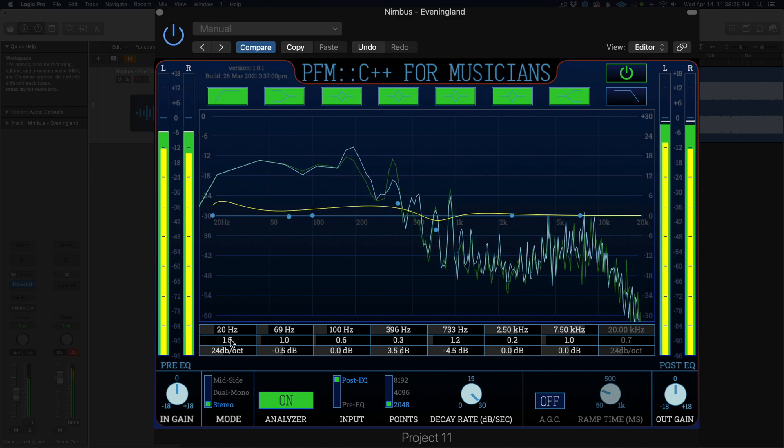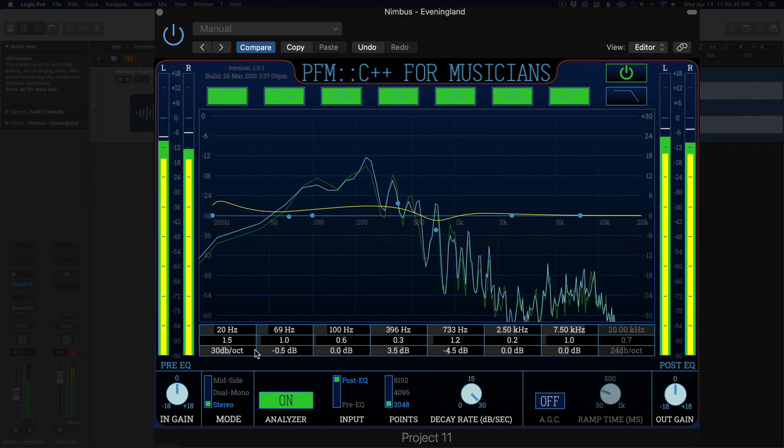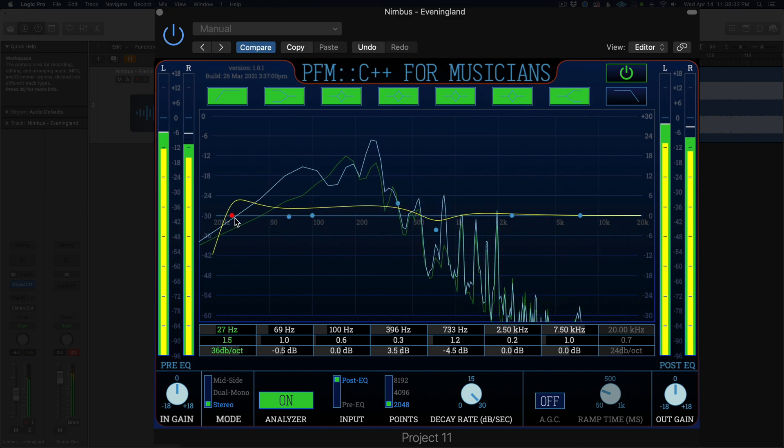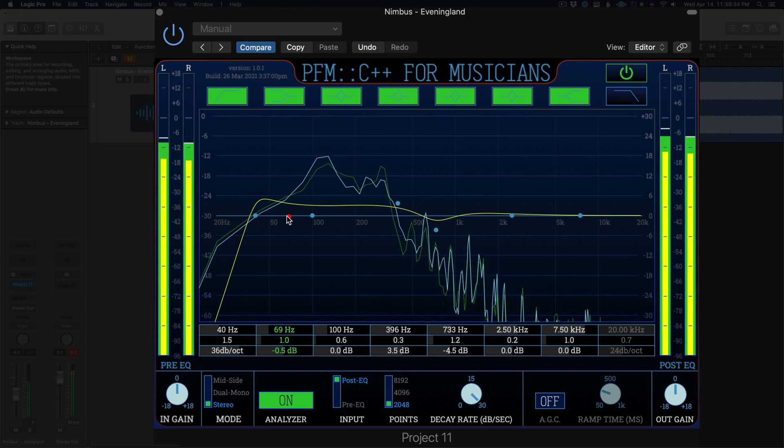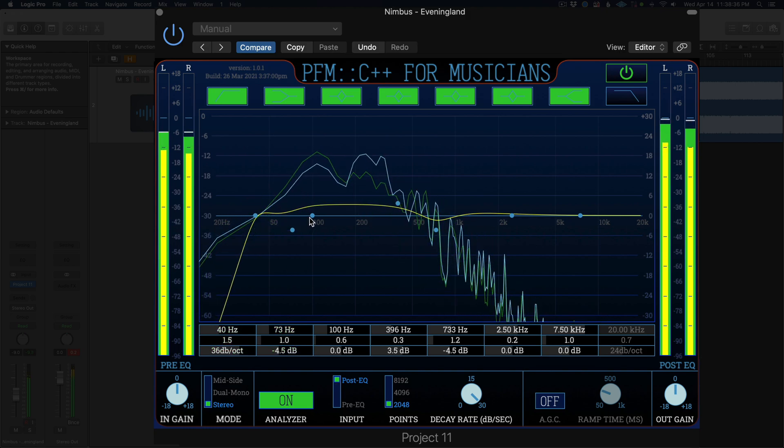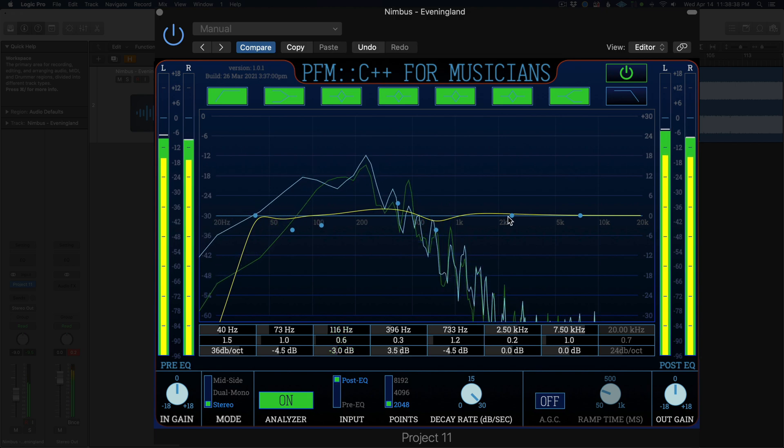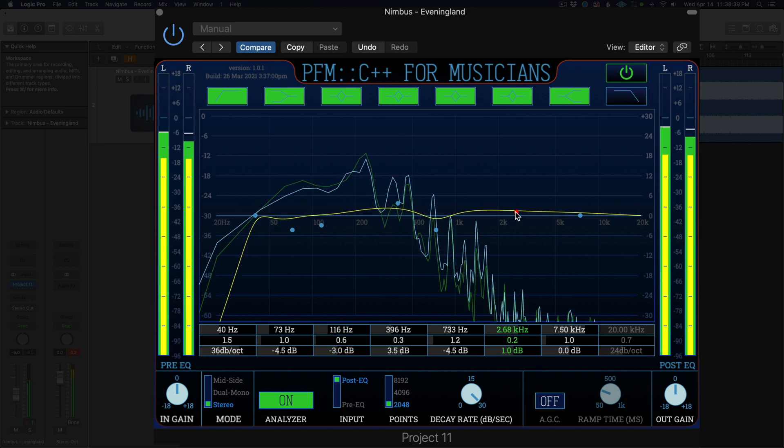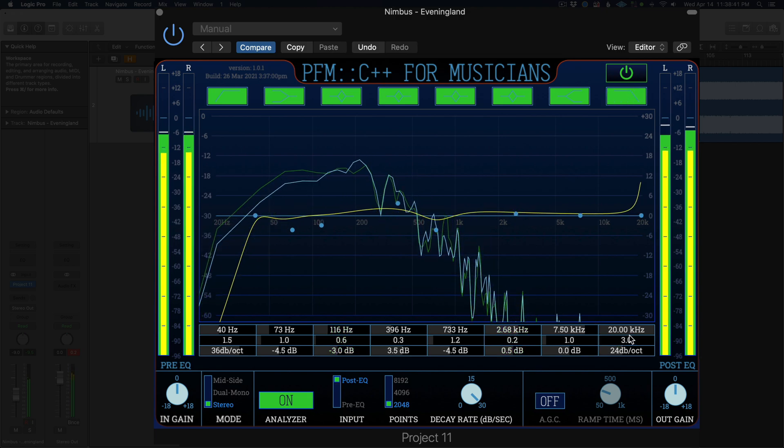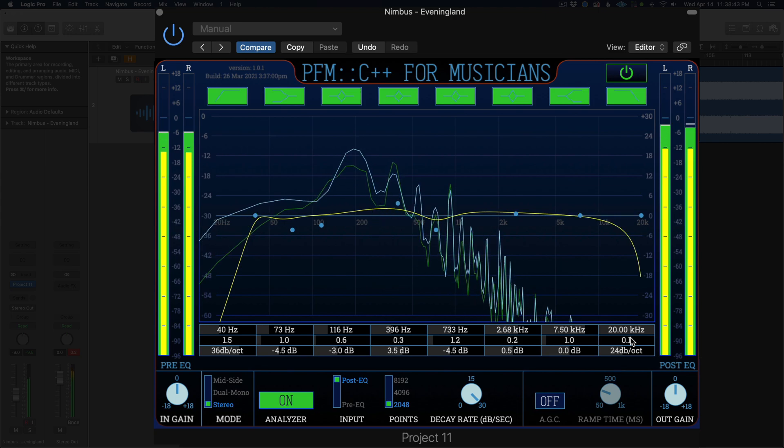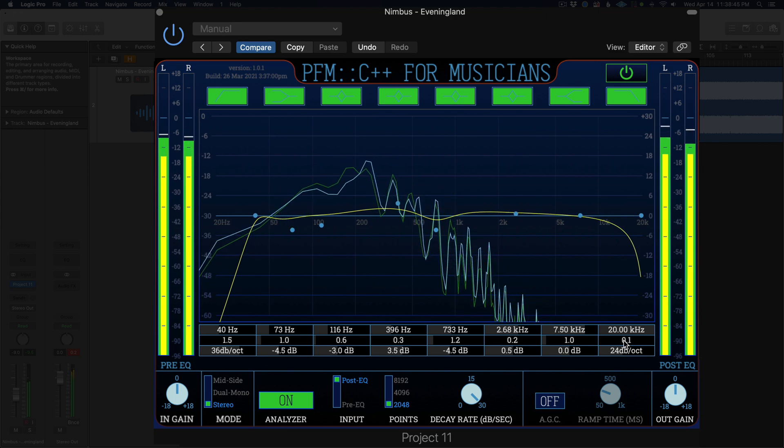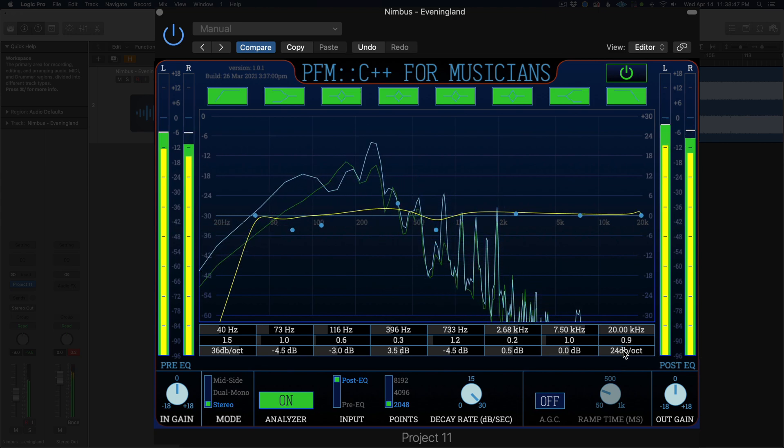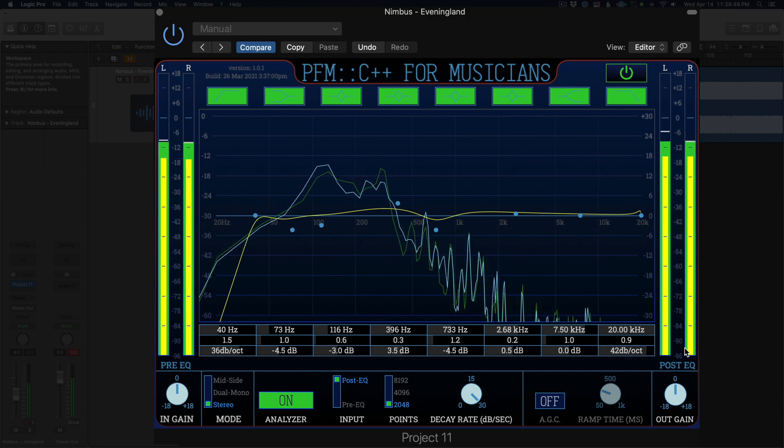Project 11 is an 8 band channel EQ which features three processing modes and automatic gain compensation. You can adjust the gain and frequency for all eight bands. The first and last bands are low cut and high cut filters with adjustable slope. The inner four bands are parametric filters with adjustable quality. The two remaining bands are low shelf and high shelf bands with adjustable quality as well.